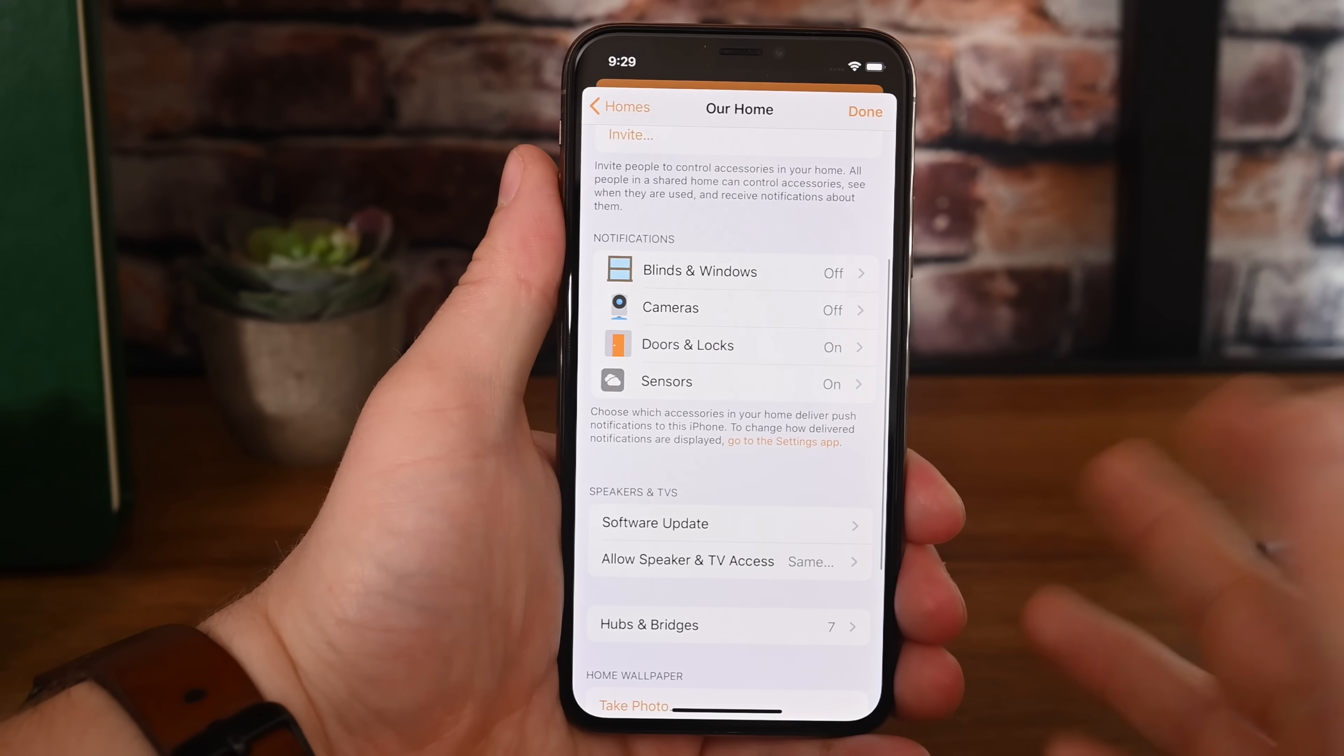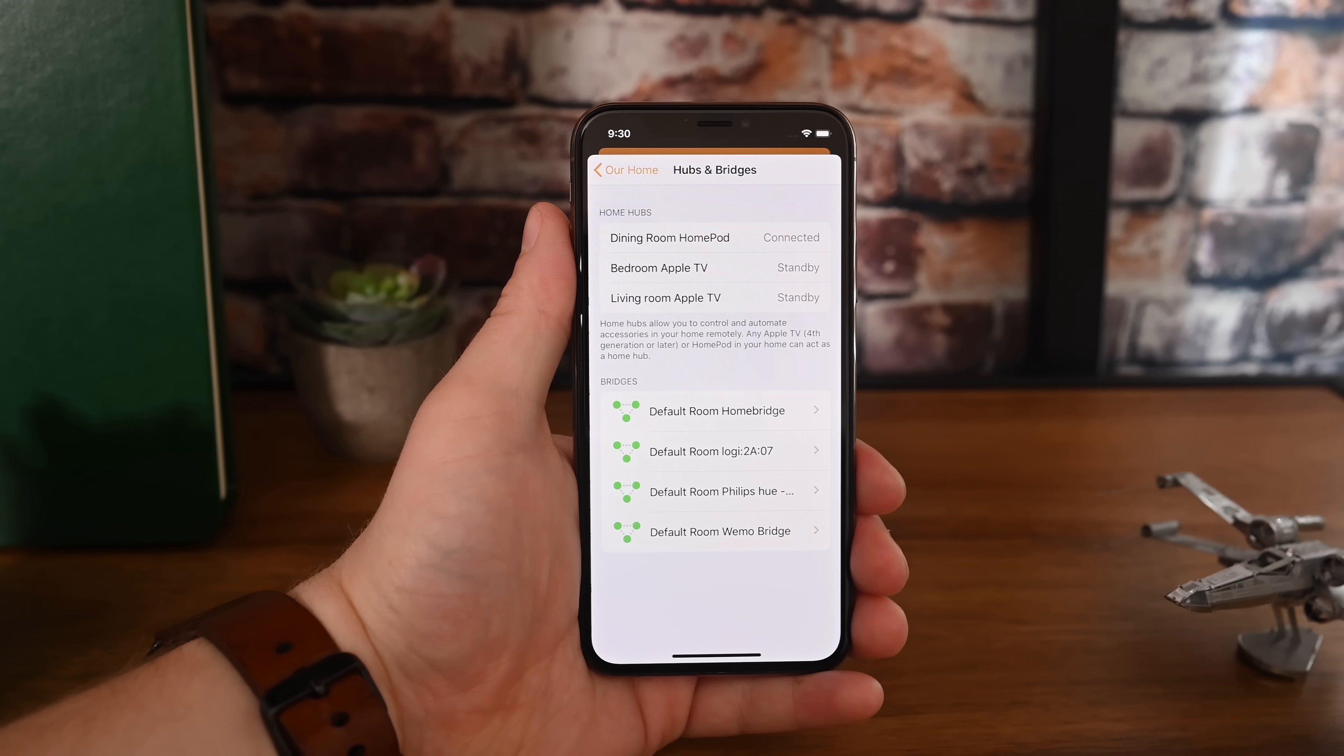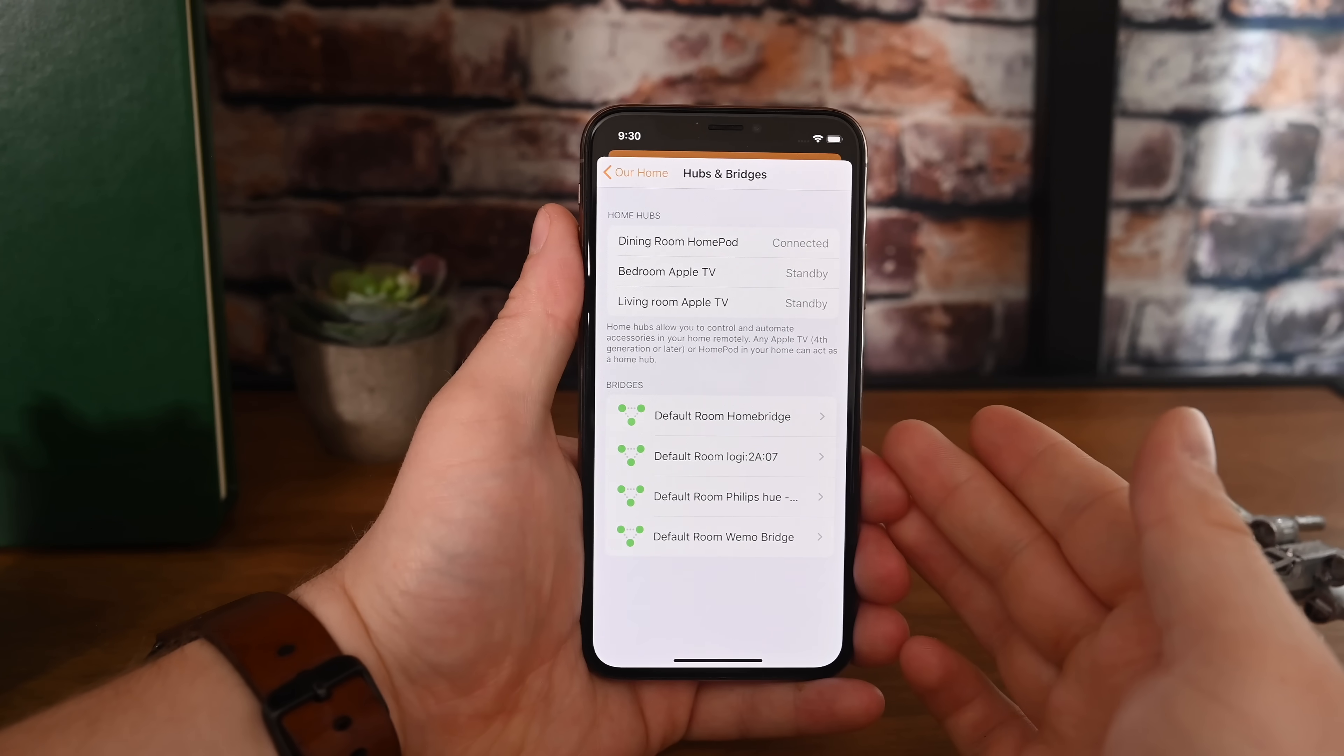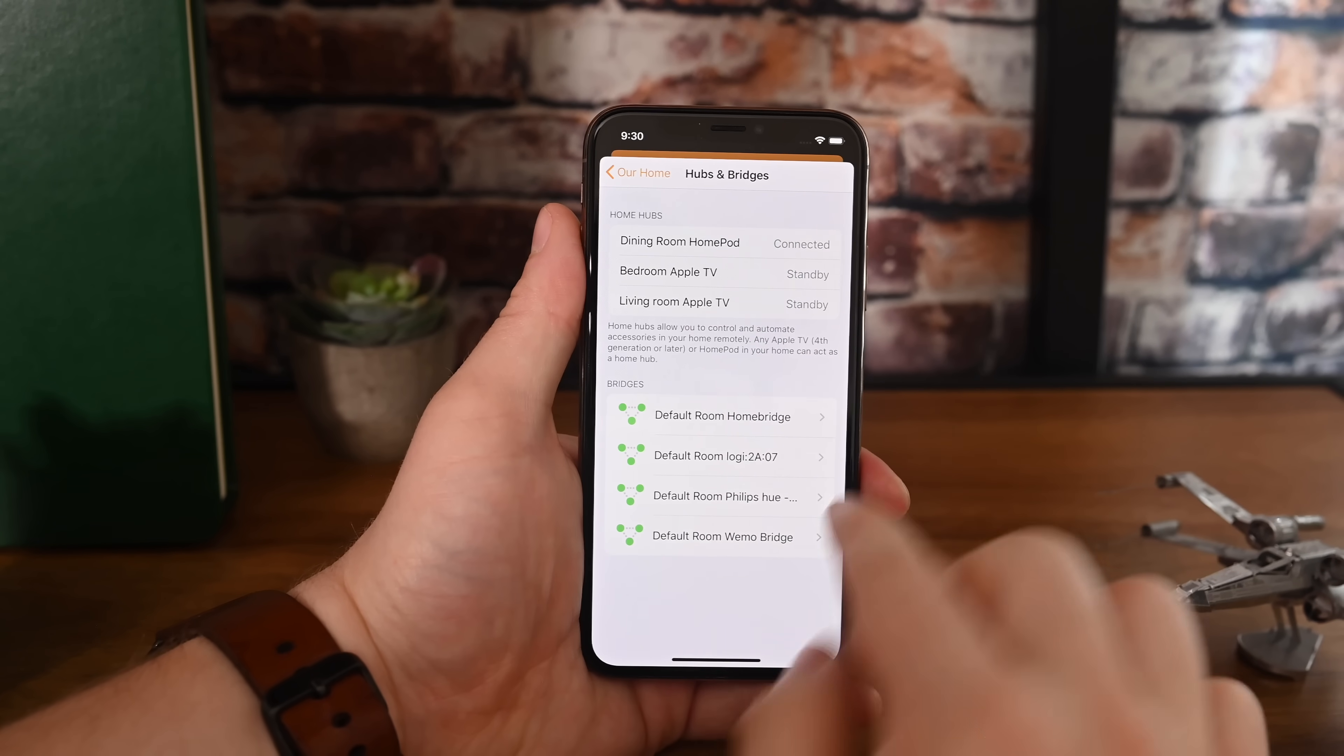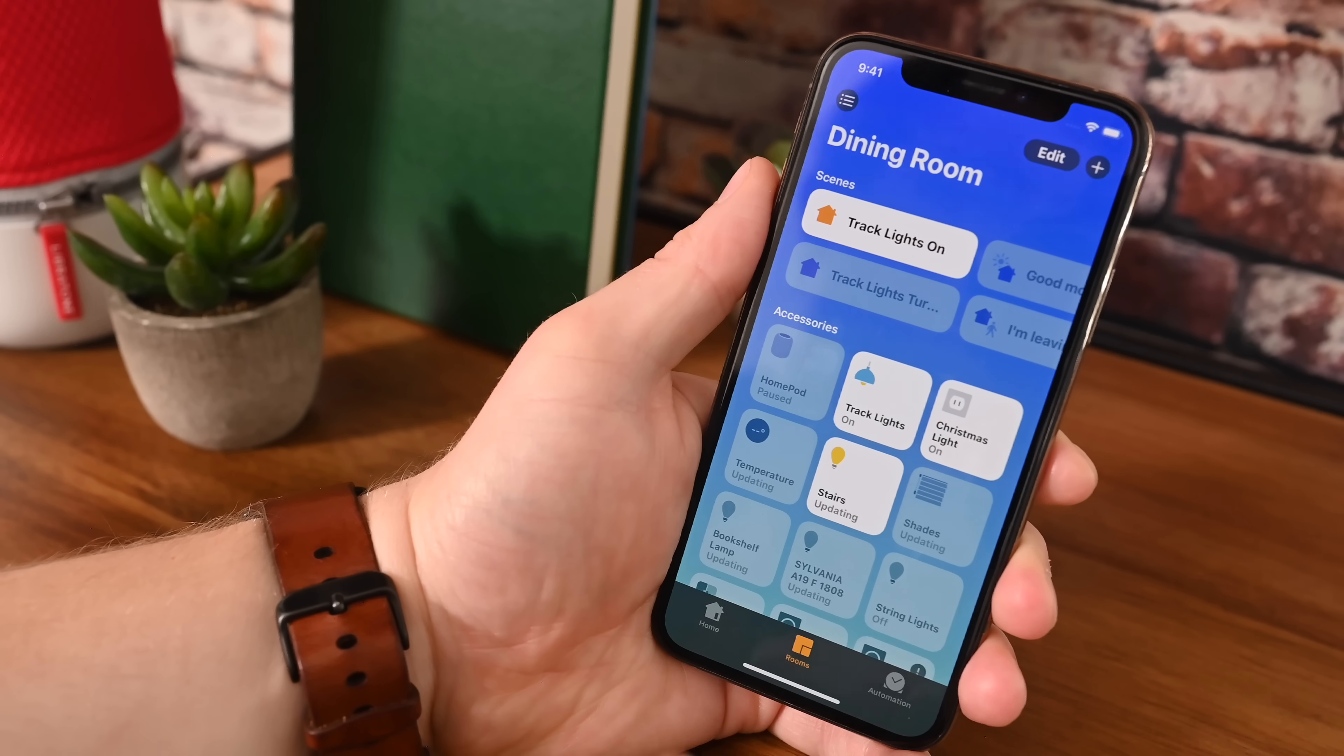Looking at the bottom, we have that new hubs and bridges category. Before this would just be your home hubs, your Apple TVs and your HomePods that were listed, and those are still here at the top. But we also have bridges listed now too. So our WeMo bridge, our Hue bridge, our Logitech bridge, all those are now listed there.